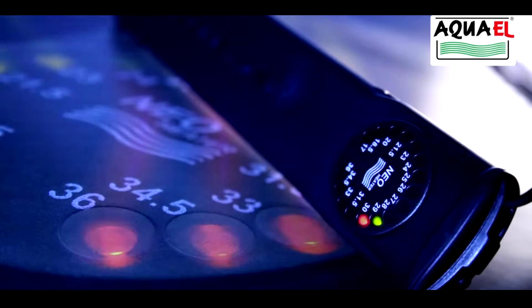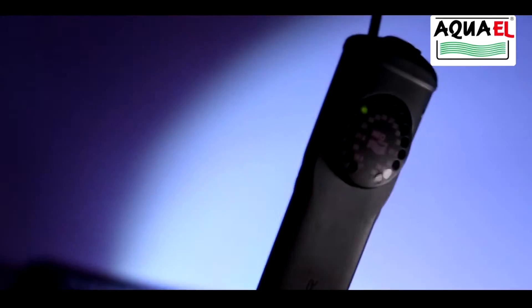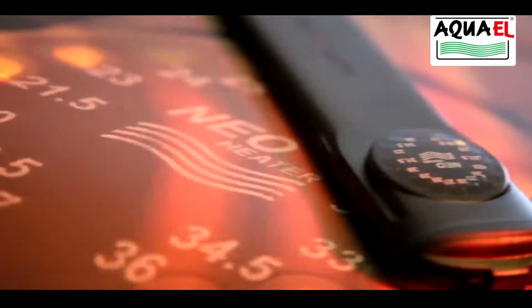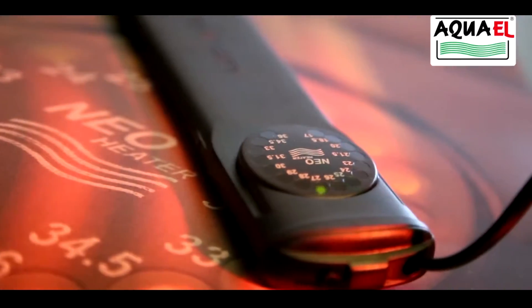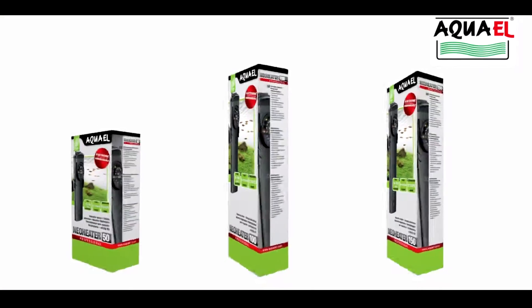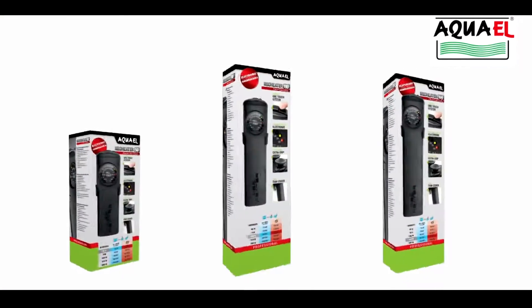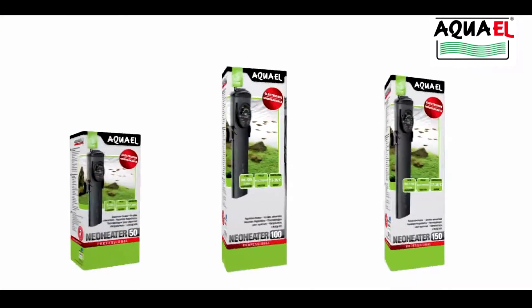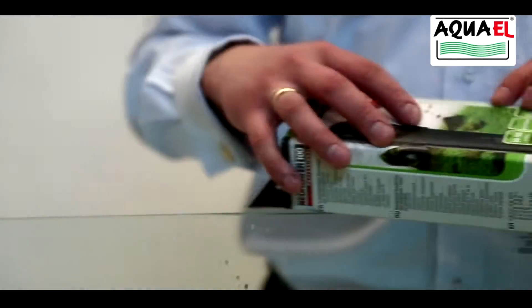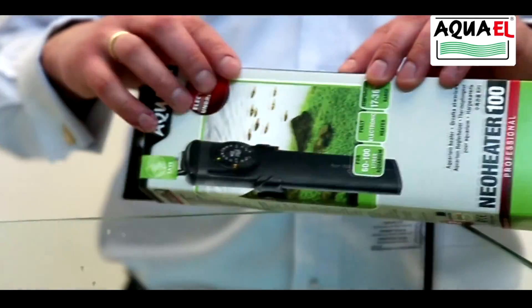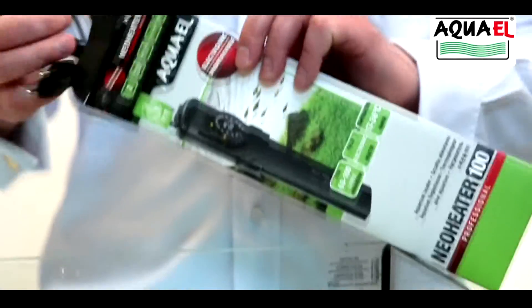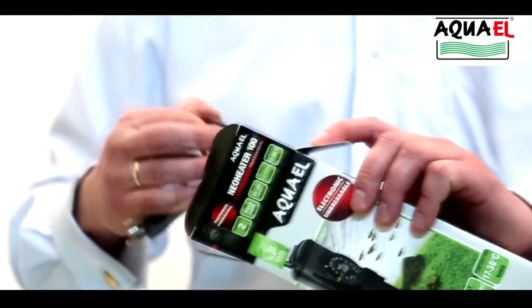The Aquel Neo heater combines the function of an aquarium heater and an electronic thermometer. The ultra-flat shape of the plastic housing guarantees its resistance to breakage. The Aquel Neo heater can be installed in any position including horizontal.